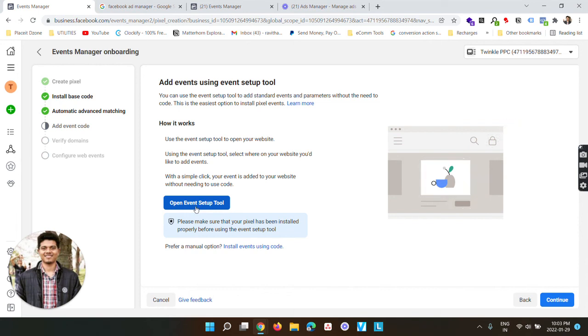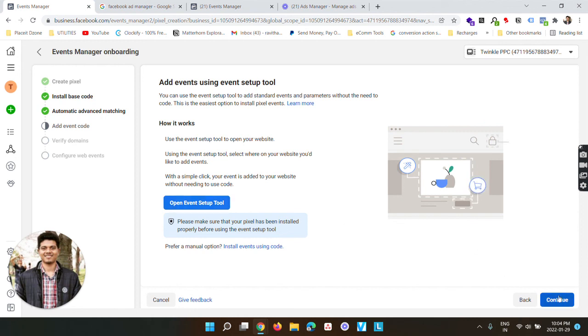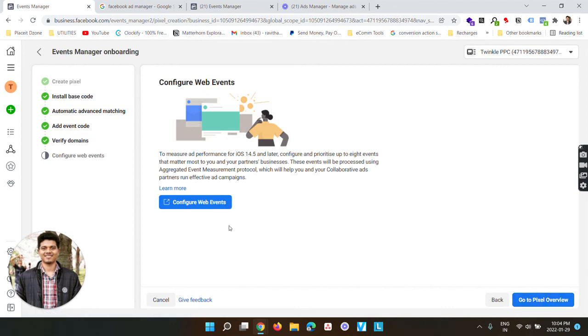In order to know how to install it manually, you can click the small i button on top. And in order to learn how to find out your Facebook pixel code, you can follow the steps that are mentioned in this video. Again, click continue, verify your domain, again click continue, configure web events, go to pixel overview, and that's how your pixel will be set up. I'll explain all these three things in a separate video.